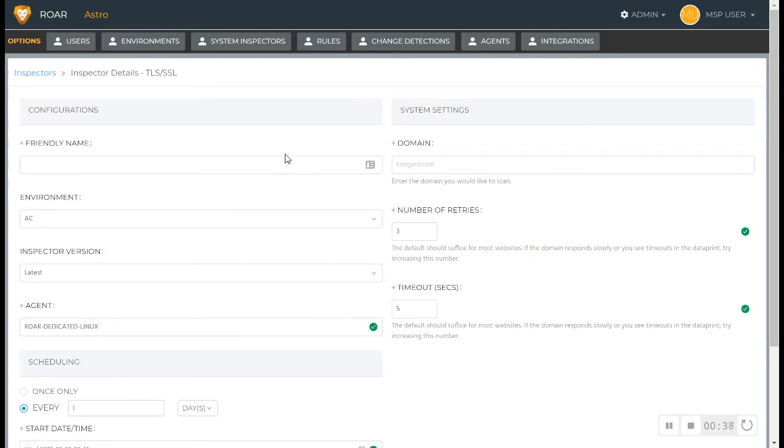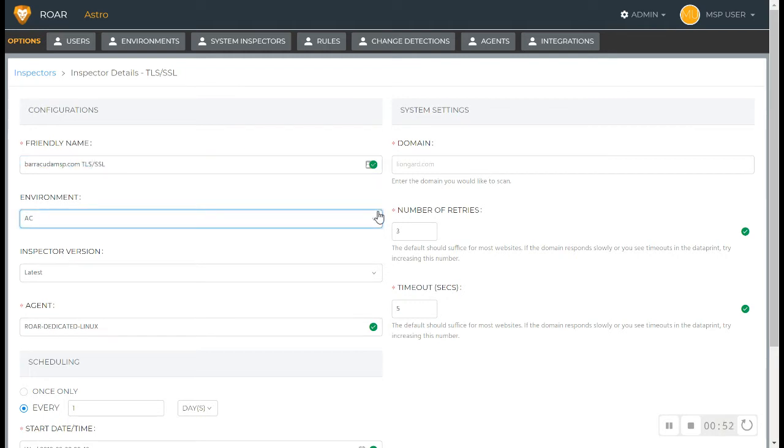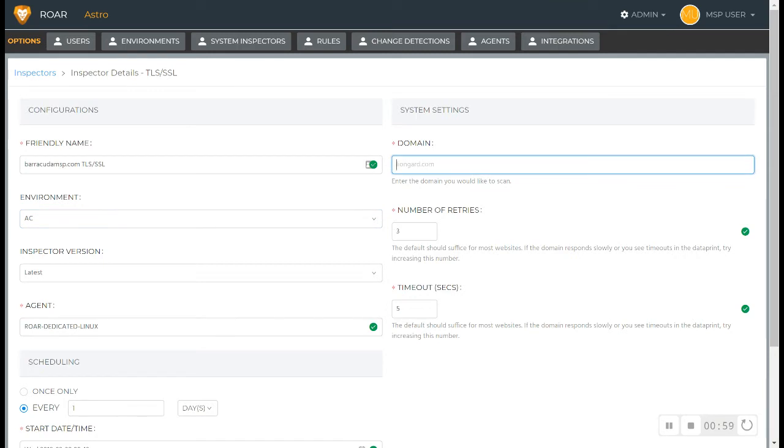We'll just follow up with the folks that are our friends over at Barracuda MSP. So I'm going to call this Barracuda MSP.com and I'm going to say TLS/SSL. SSL is the old name, TLS is the new name, but most people refer to both of them as the same, so I like to keep it the same.